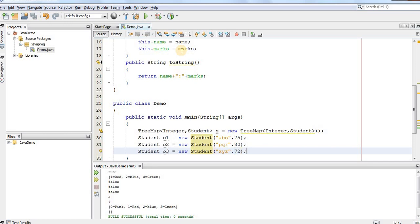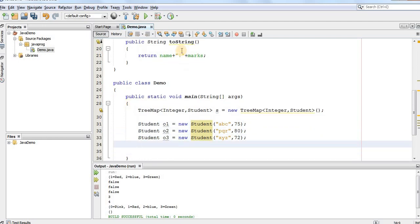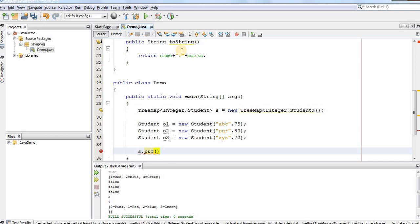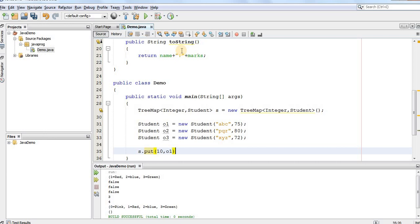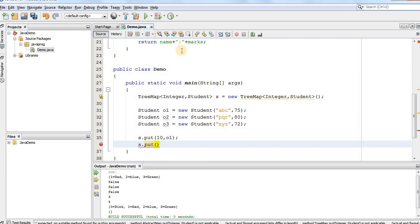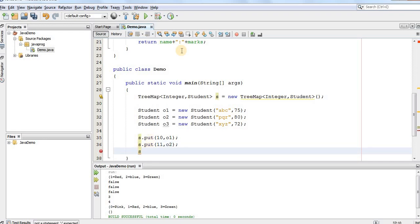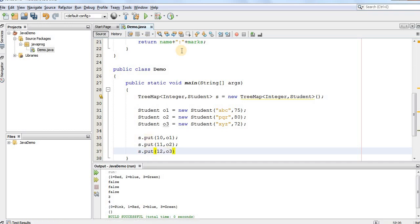Now, these student values I need to add into the TreeMap. So, we'll use s.put. For the first student, we'll assign the roll number as 10 and the first student is denoted by the object o1. Similarly, s.put. For the second student, the roll number will be 11 and the student object is o2. And for the third student, we can have the roll number as 12 and the object is o3.